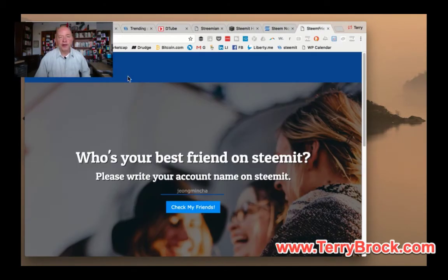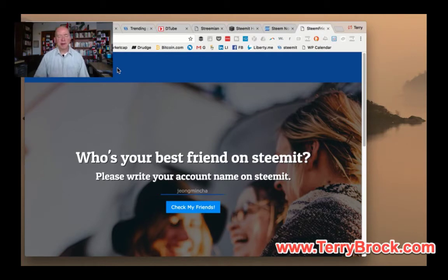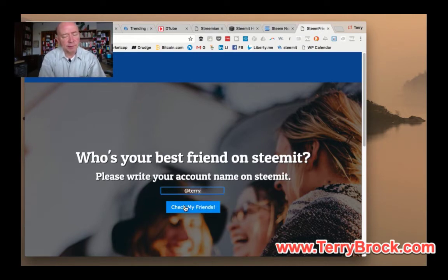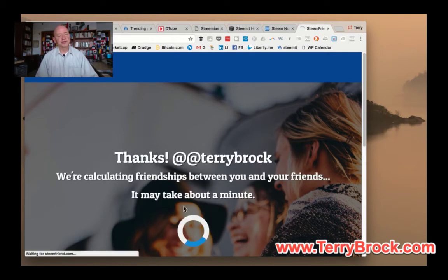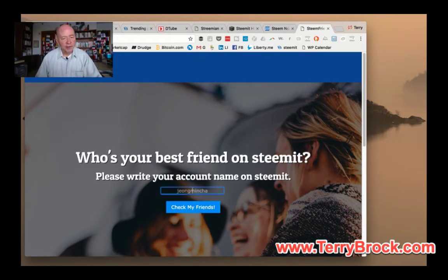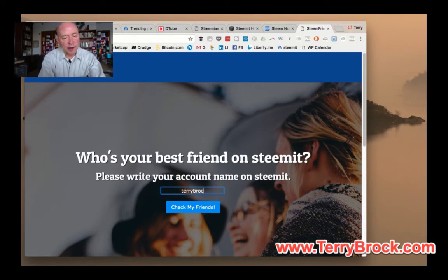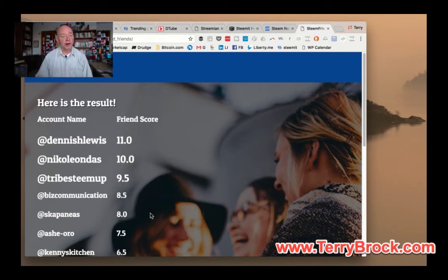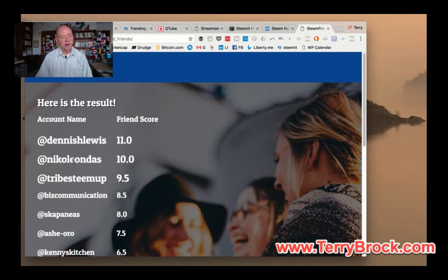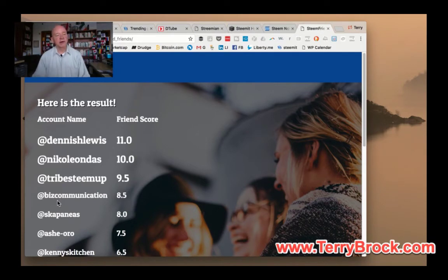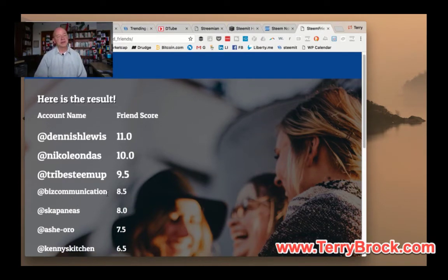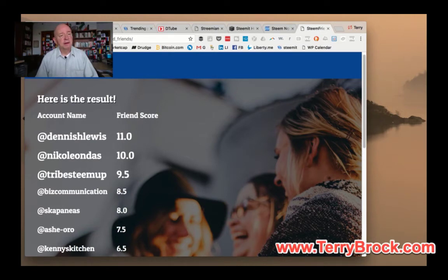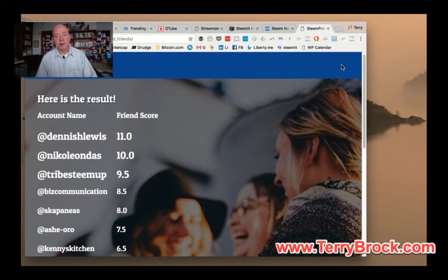Another one I found real handy is steamfriend. You come down here and put in, for instance, Terry Brock. Notice, don't put the at sign in there. It'll go back and find people that are helping you. This is something you want to know. I can see that Dennis H. Lewis has a friend score of 11, that means he's tops. And then Nico Leondis, really nice person. Thank you very much. Tribe Stimp, SteamUp. I really appreciate all those upvotes. SteamFriend.com gives you that ability to do some really nice features.